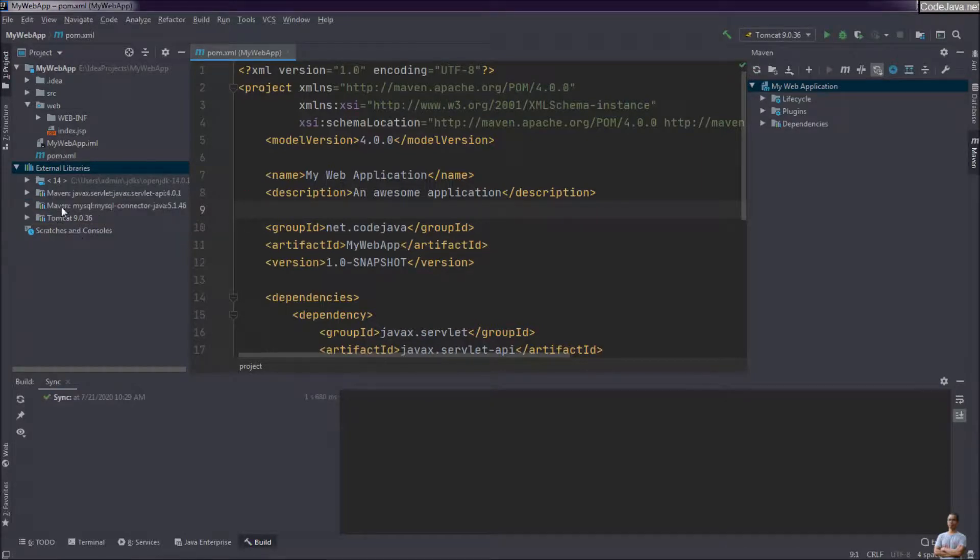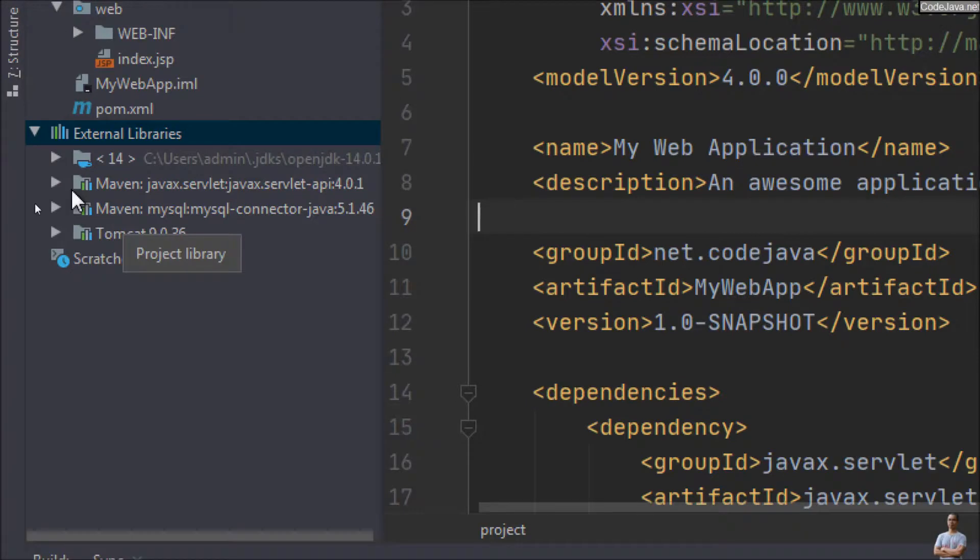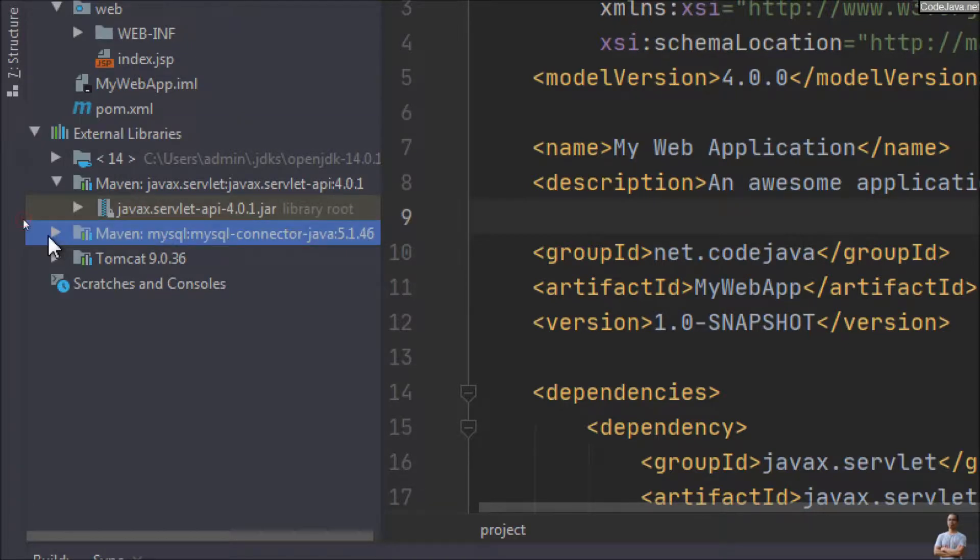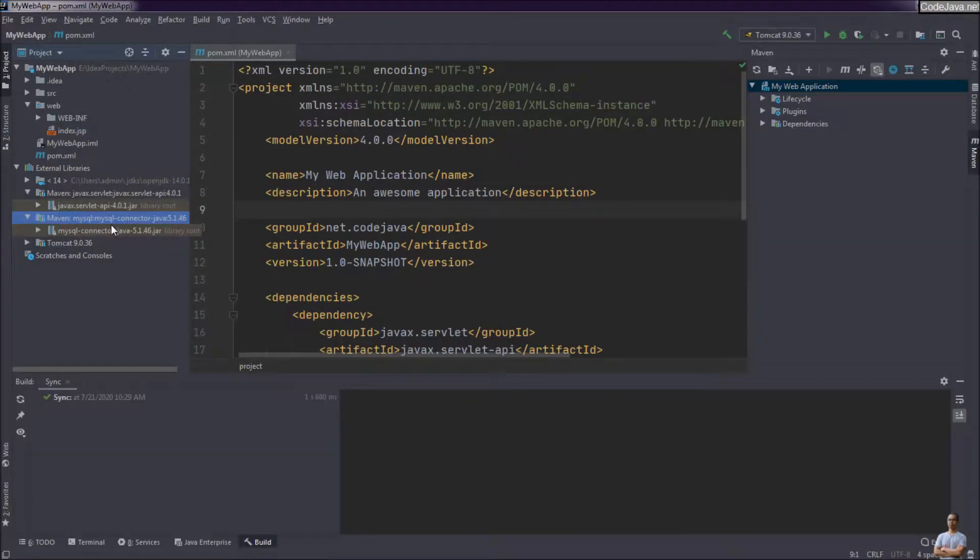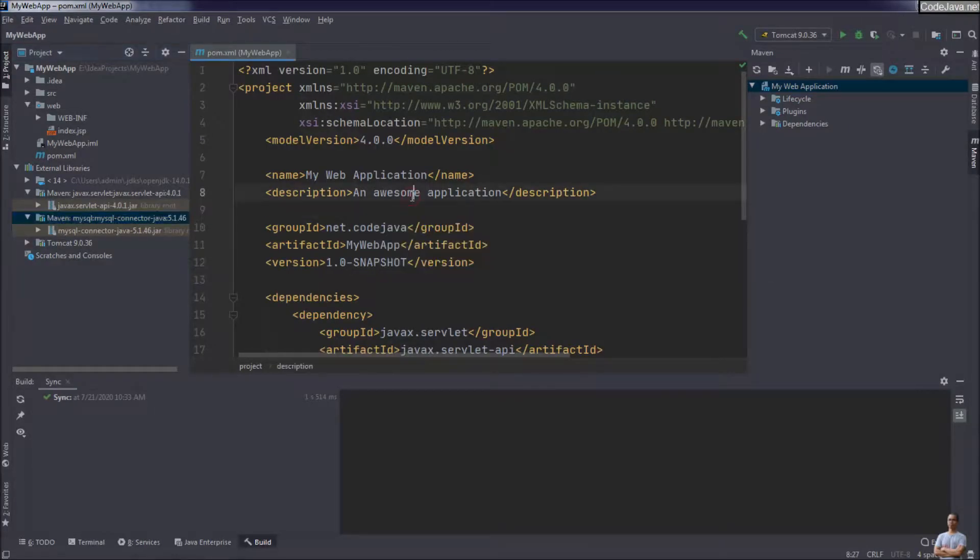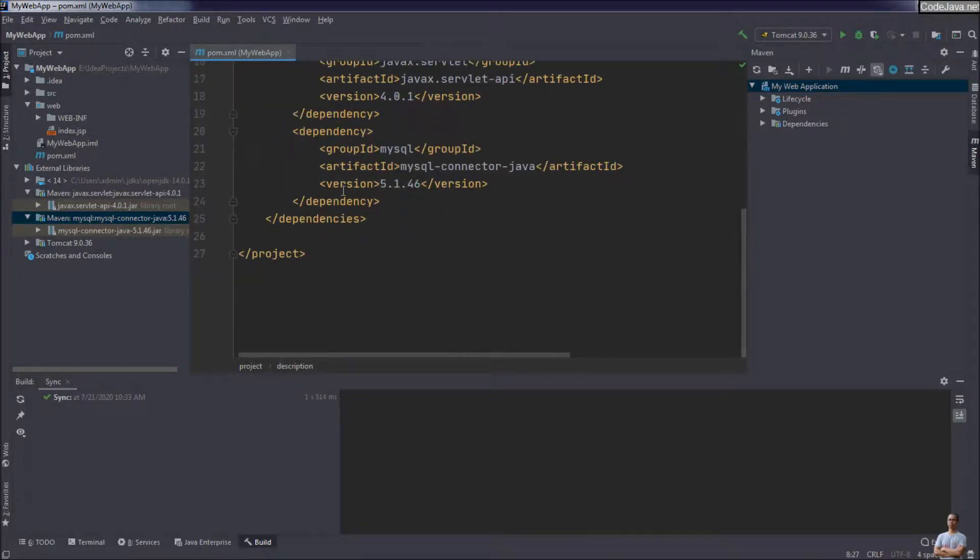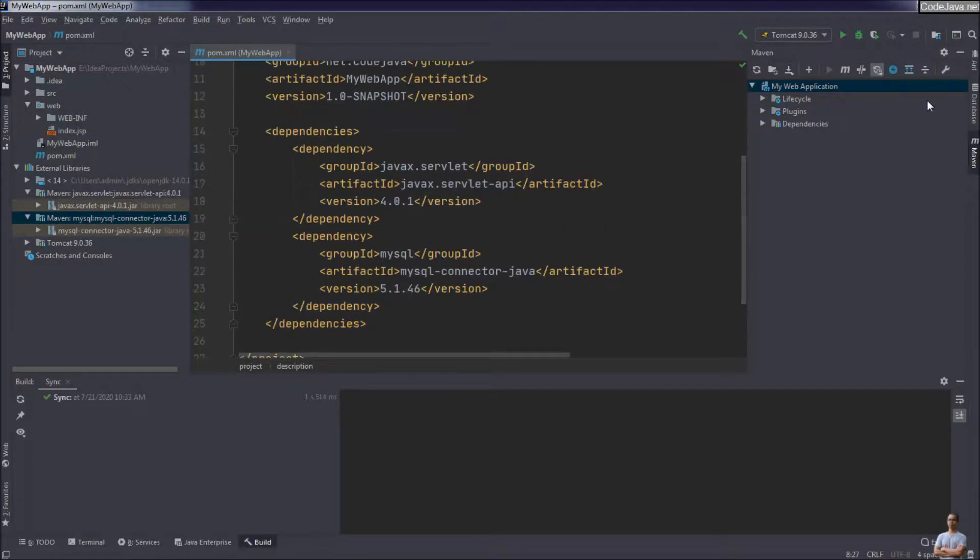And then you will see in the external libraries there are two jar files added: the first one for javax.servlet API and the second one for mysql-connector-java. And to enable auto import, auto reload changes whenever we make changes to Maven's pom.xml file...